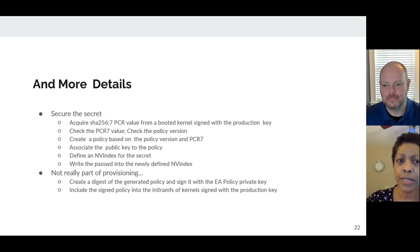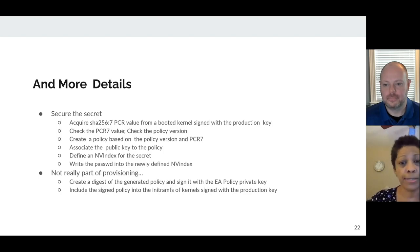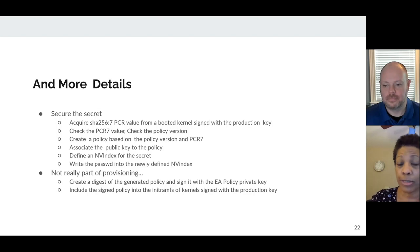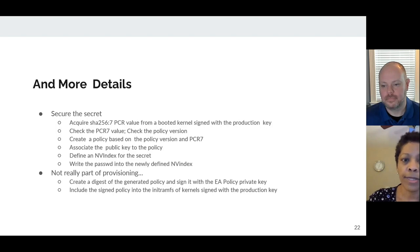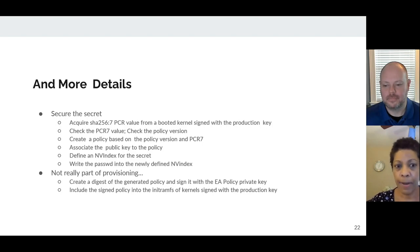For the secret, the process is similar but slightly different. We need the PCR value from a kernel signed with the production key, then check that PCR value and the policy version, create a policy based on both, associate the public key, define an NV index for the secret, and write the secret into it. Again, the output is a policy whose digest we sign and include along with the public key in the init-ramfs. At boot, the TPM secret can then be read by a kernel signed with the production key — we verify the signature, check the policy version and PCR value, and if all is well, we're allowed to read that TPM secret from the NV index.